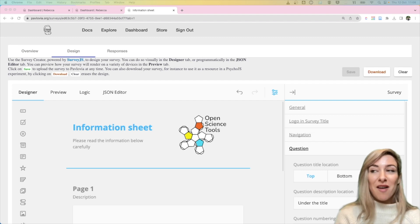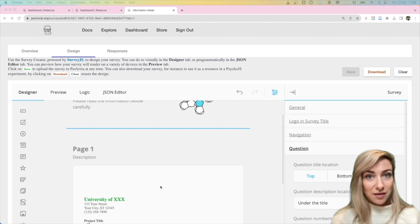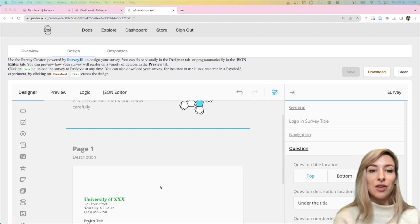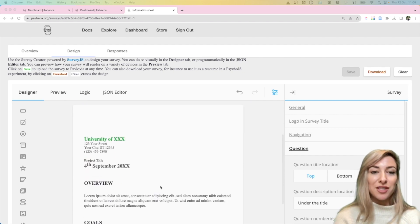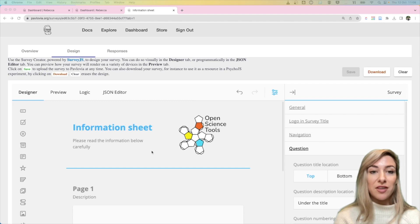So here we've got our very basic survey that we've put together in our previous videos, so you can have a look at that if you want to see how we put this together. But I'm about ready to share this survey with the world.